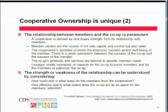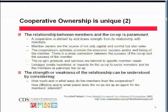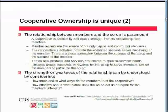One way co-ops can assess the strengths and weaknesses of that relationship is by looking at how much and in what ways members trust the cooperative, and how effectively the co-op acts as an agent for the members' interests. Those two questions are a little beyond what we'll go into in detail tonight, but there's a very good article referenced at the bottom of the page that many co-ops are finding very helpful in understanding and providing guidance for their cooperatives.